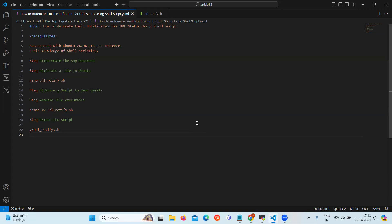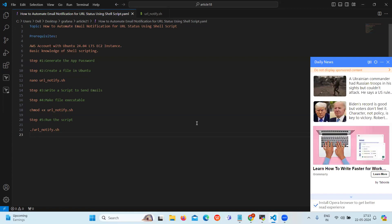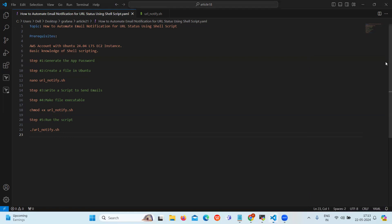So today we have learned how to automate email notification for URL status. By using this simple shell script we can enhance your monitoring capabilities and minimize the downtime, improving the reliability and user experience of your online service. So that's all for today guys, thank you.